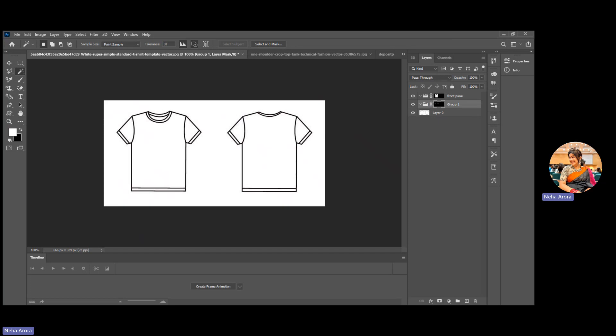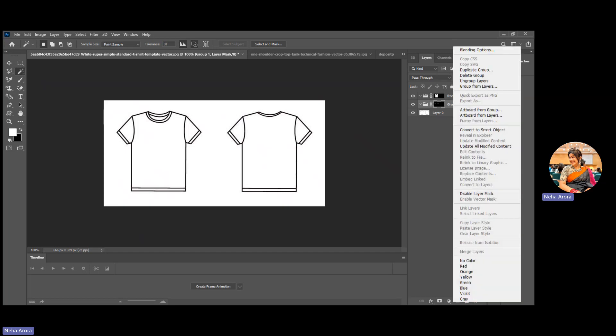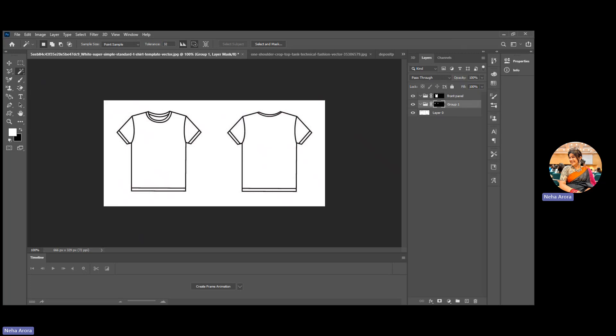I have selected that and then again making the group and then using the masking action. First I'm selecting through the magic wand the area, then using this new layer group and then this masking. I have done the one and then I'll give the name, putting the name of sleeve.